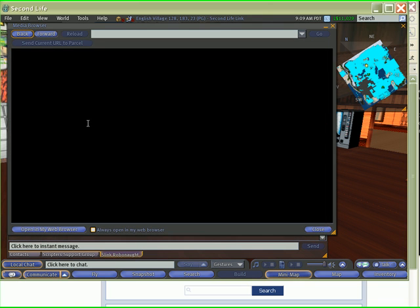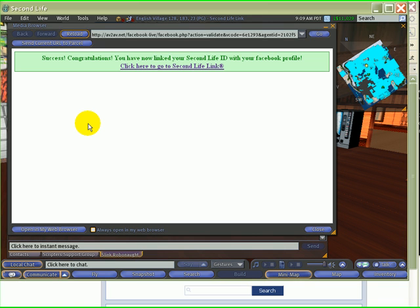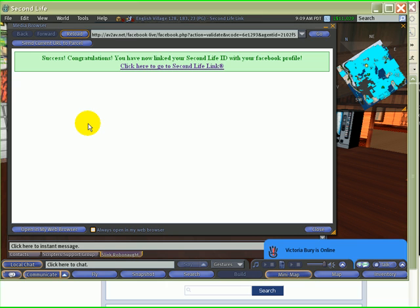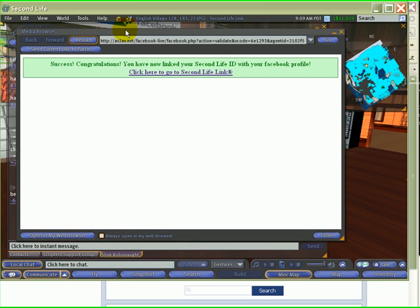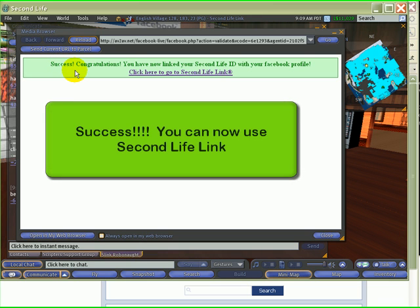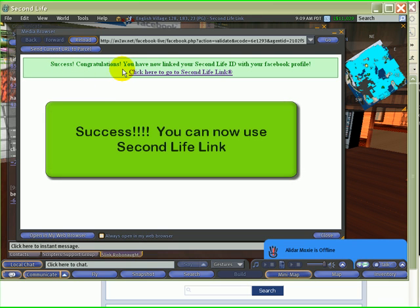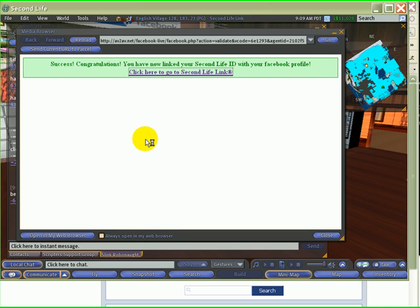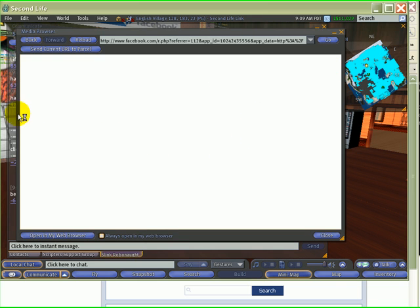If you click the URL, this should bring up the media browser in Second Life. Sometimes, if you haven't logged in to Facebook through the media browser, you'll have to log in to Facebook first. But if you've done that already, it'll say 'Success. Congratulations. You have now linked your Second Life ID to your Facebook profile.' And if you click on the link, it'll take you to Second Life Link.